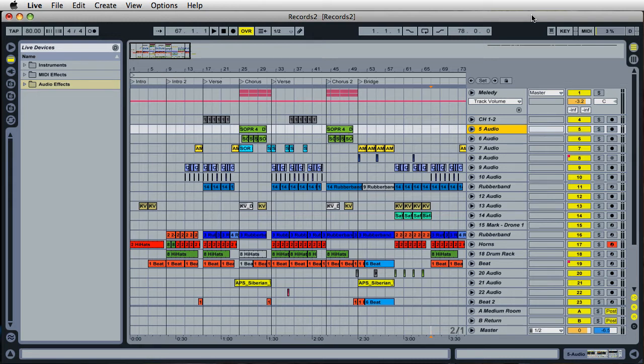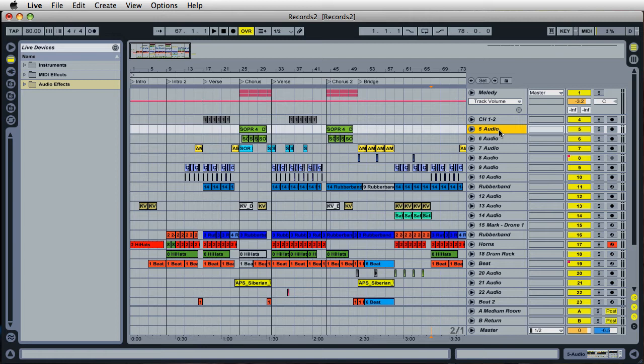For example, if you have many tracks in a project, if you're working on a song or something like that, the more number of tracks you have with the more plugins you have, it's going to put a bigger load on your CPU.